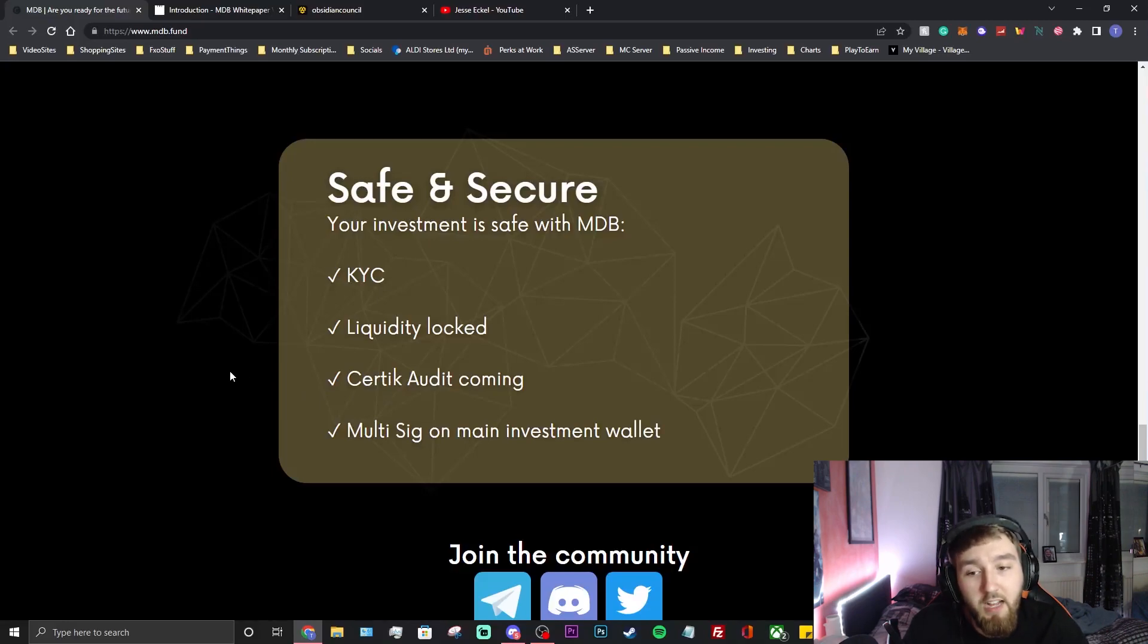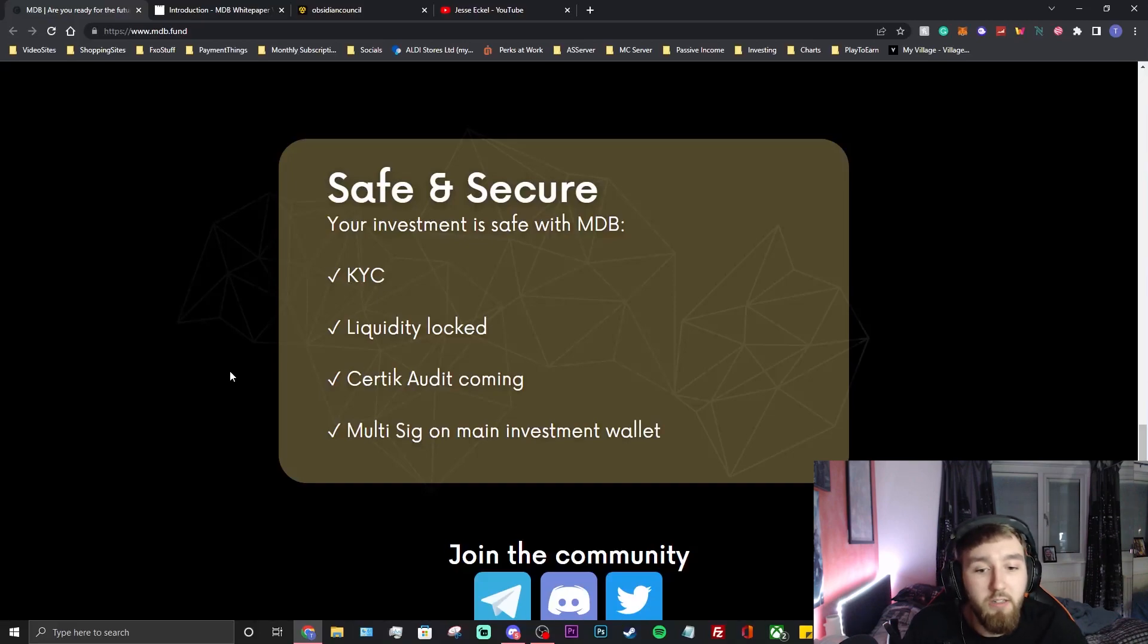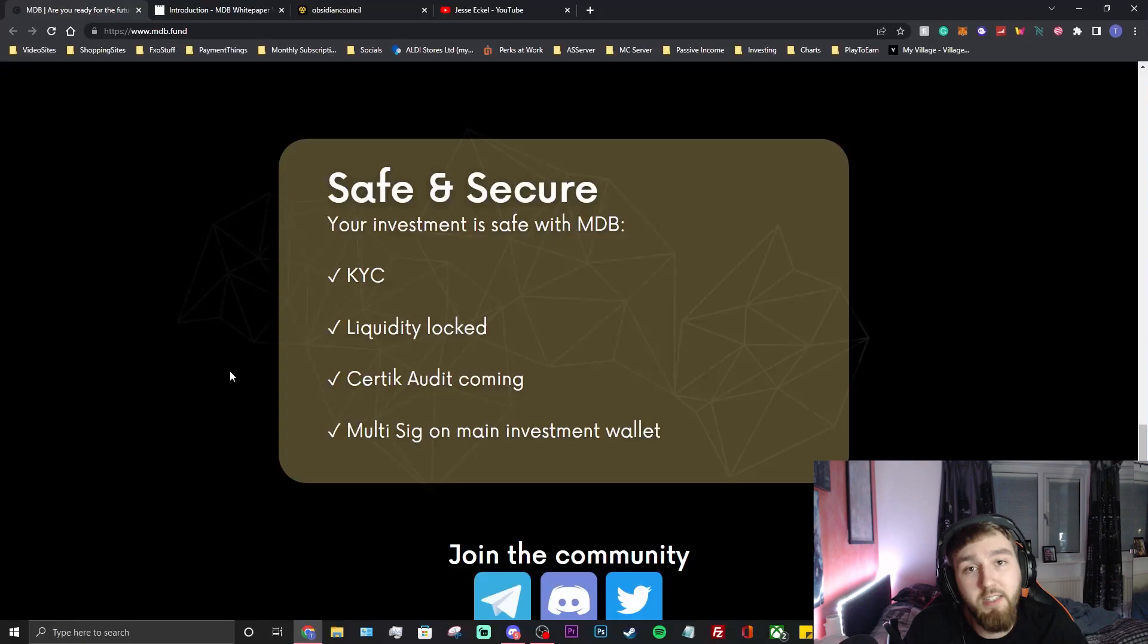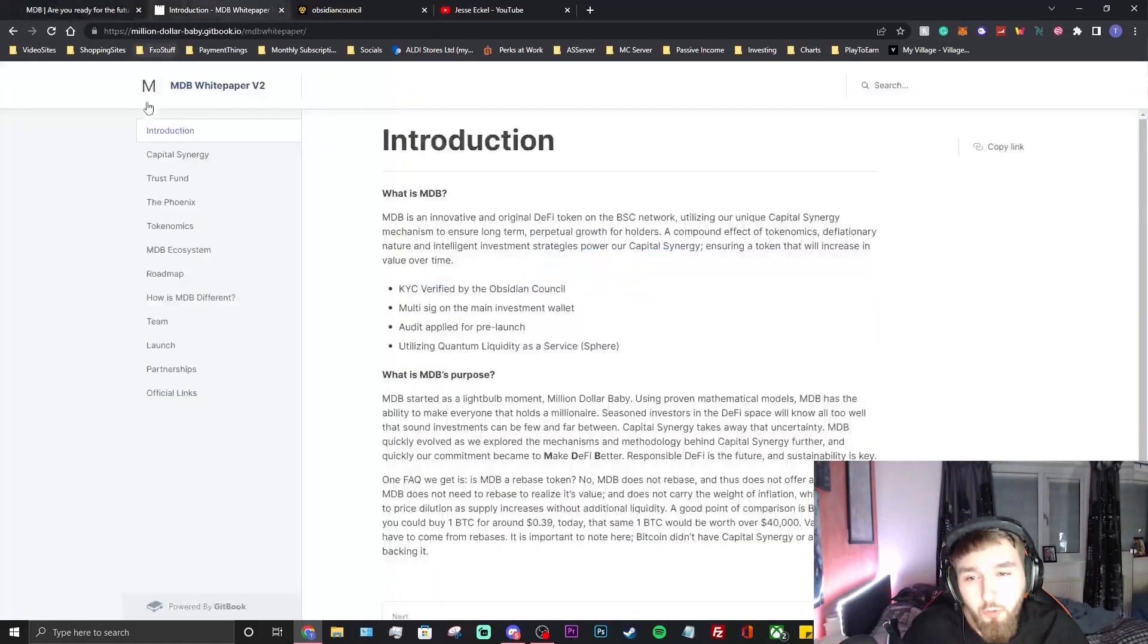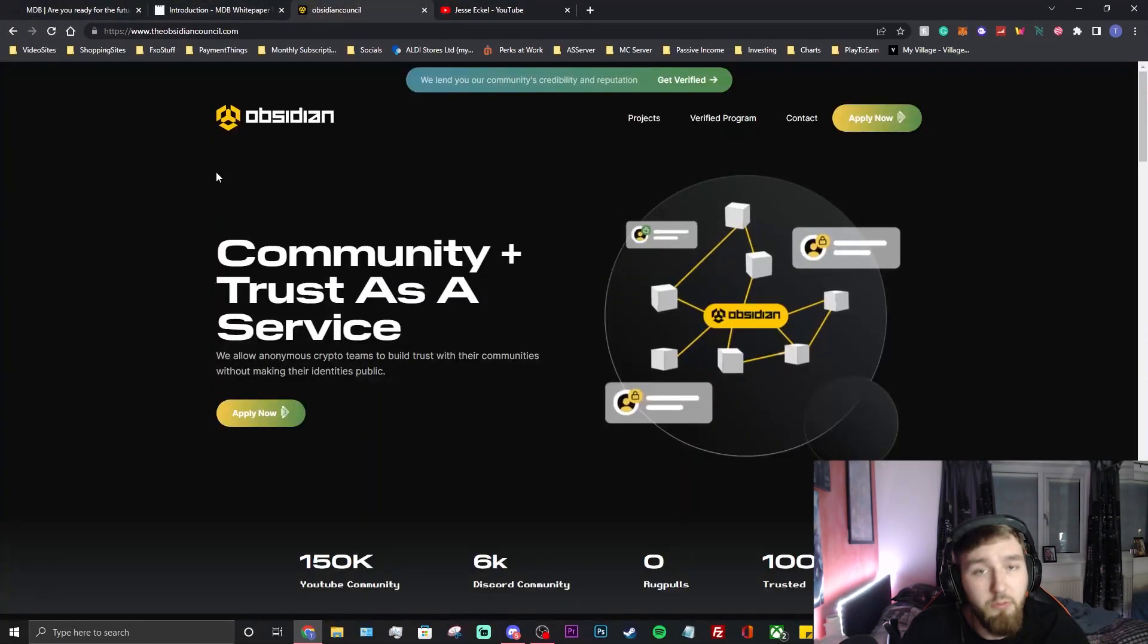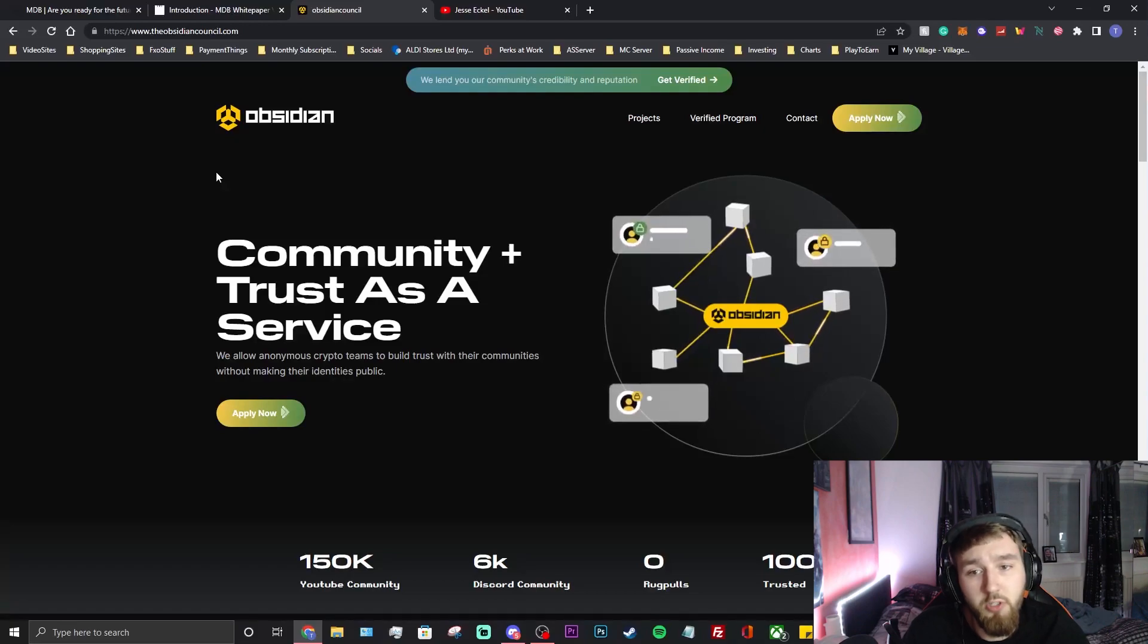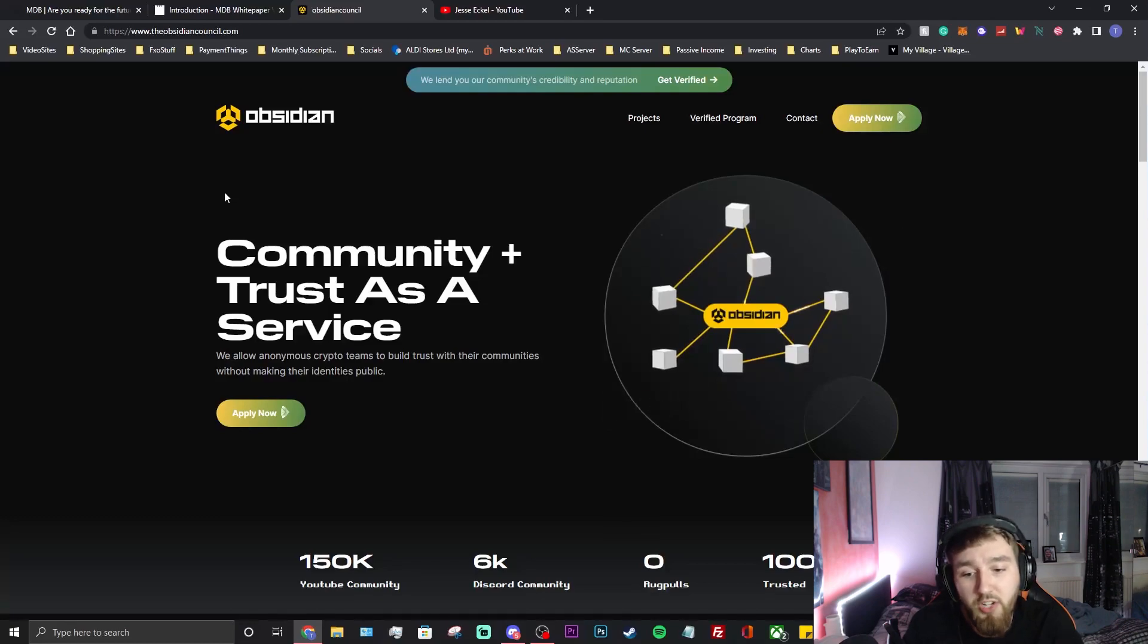Obviously even if they had all these things it doesn't guarantee 100% your money is safe. However I do truly believe in my own opinion this project is going to be very safe to put your money into based on the KYC they've had. Let me show you who the Obsidian Council are.